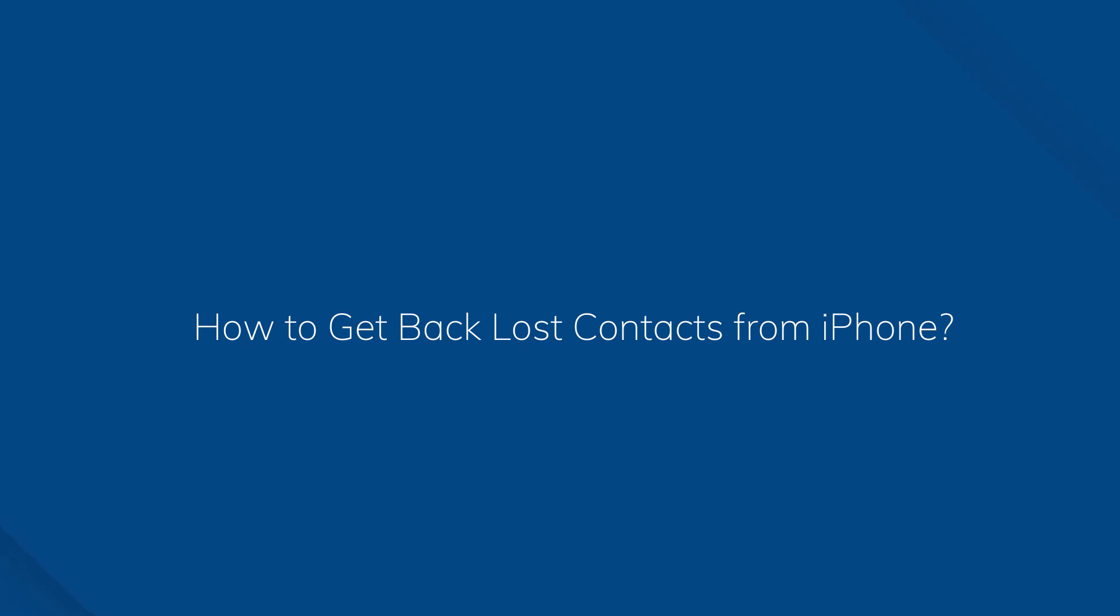Hi Dr. Phone fans! Today let's learn some tricks to get back lost contacts from iPhone.